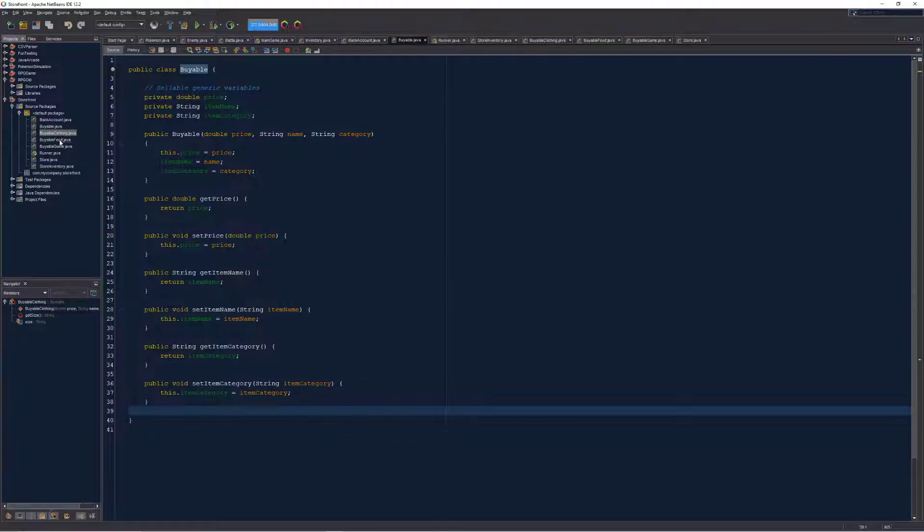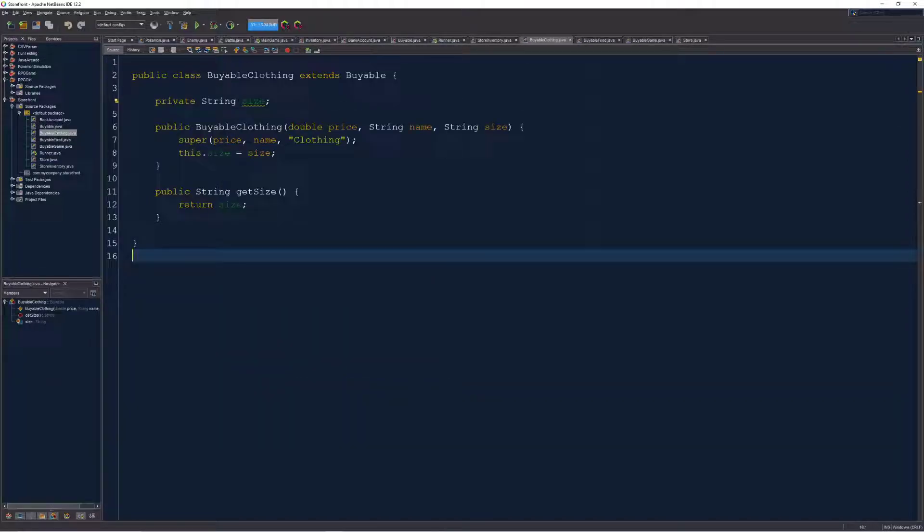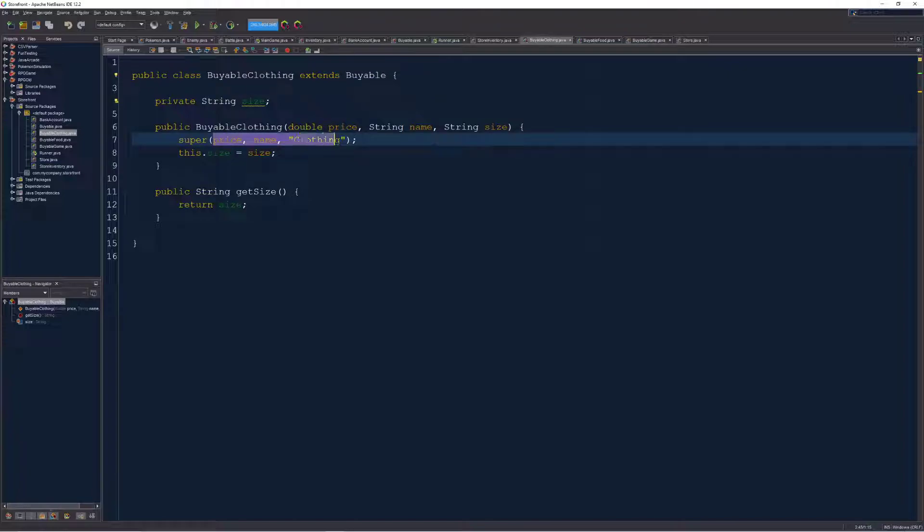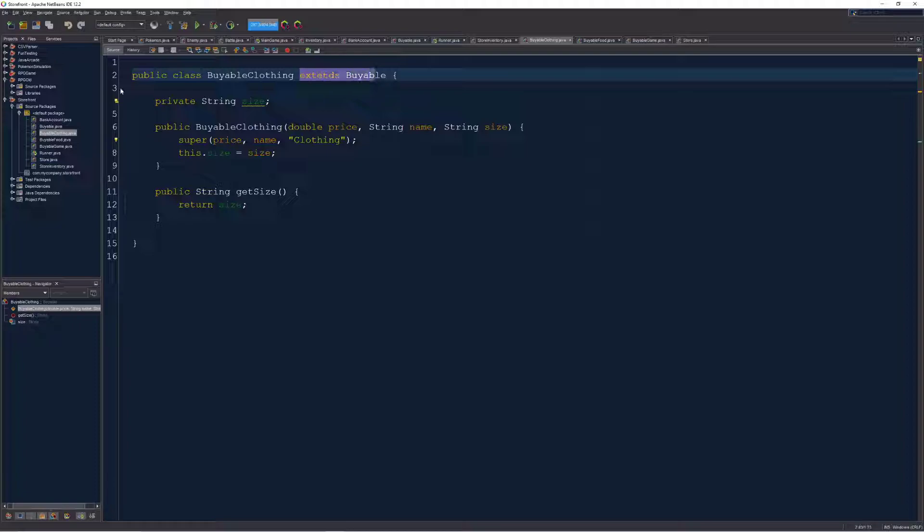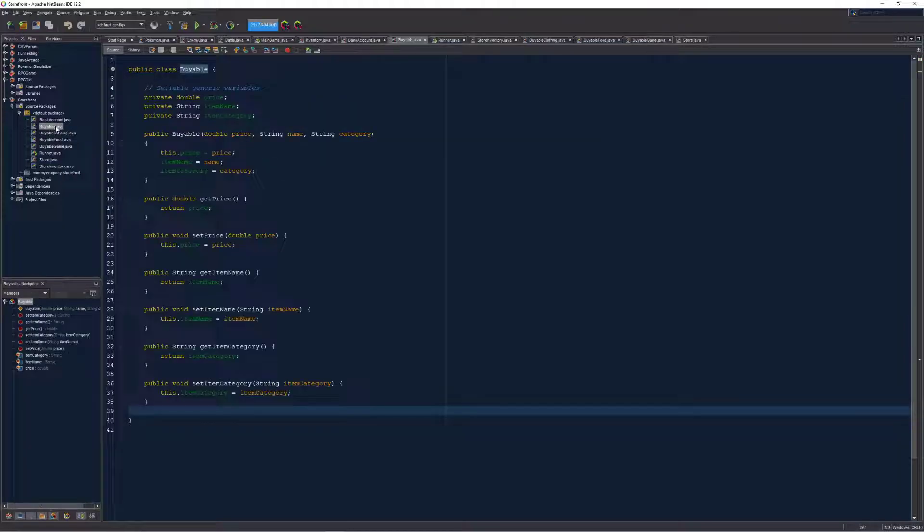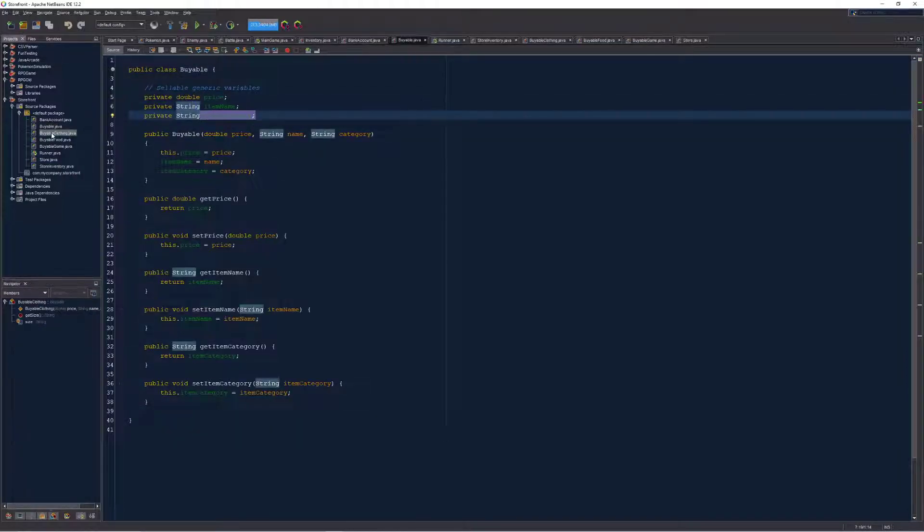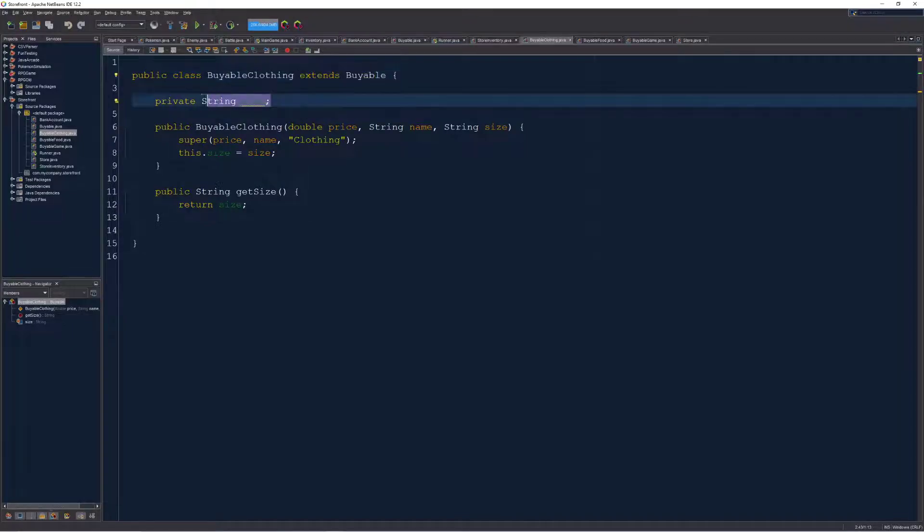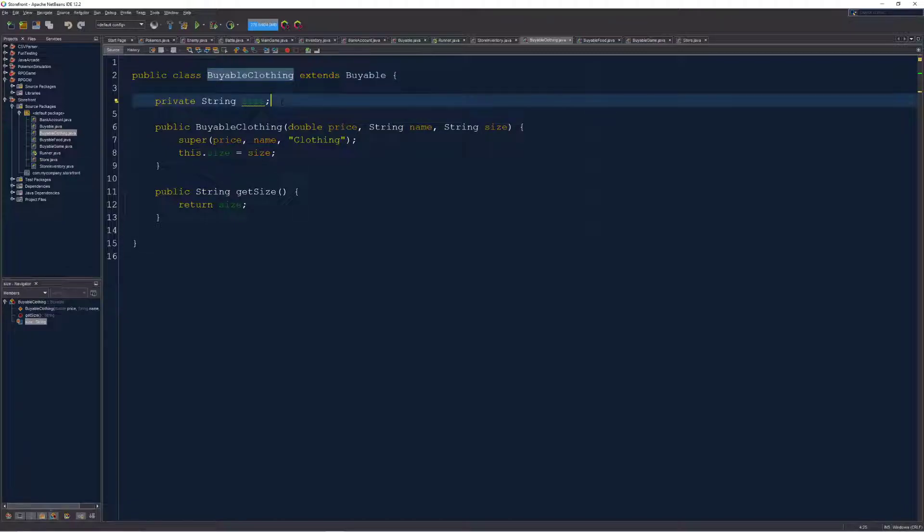Next I have three different types of buyable items. You'll notice that each of these extends buyable, meaning they're child classes. So each of them needs to send information to the parent class's constructor. Buyable clothing extends buyable, meaning that it has access to price, name, and category, but it adds on another variable, size, that's relevant to clothing that might not be relevant to other types of buyable things.